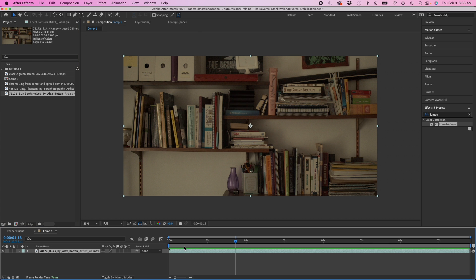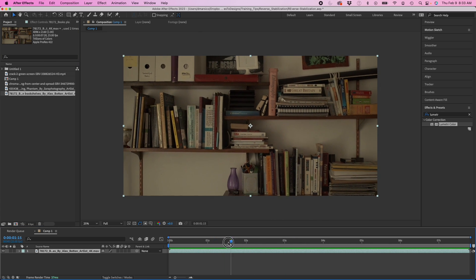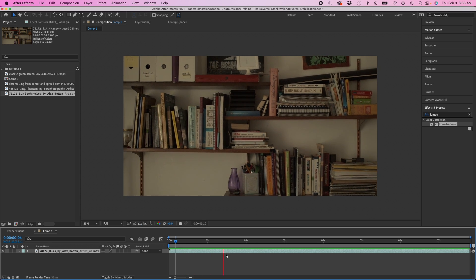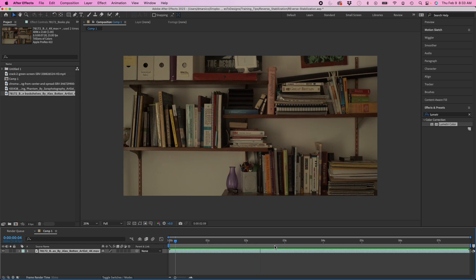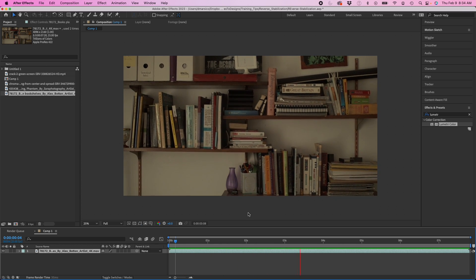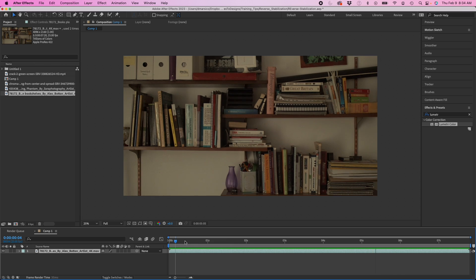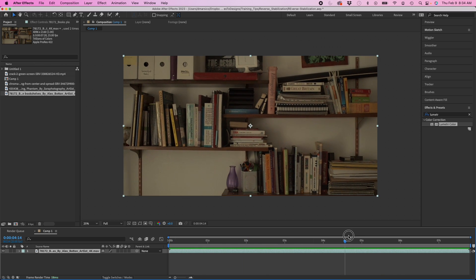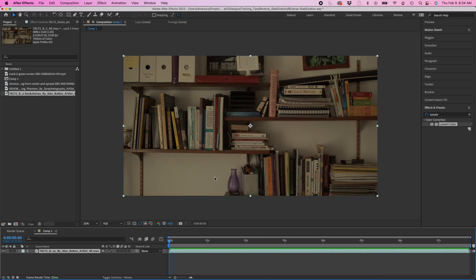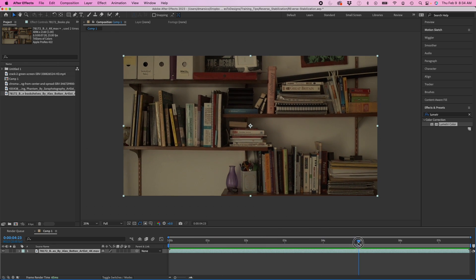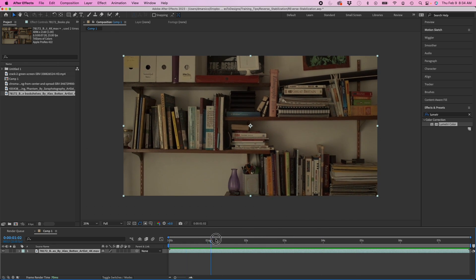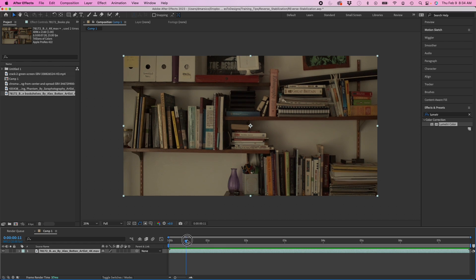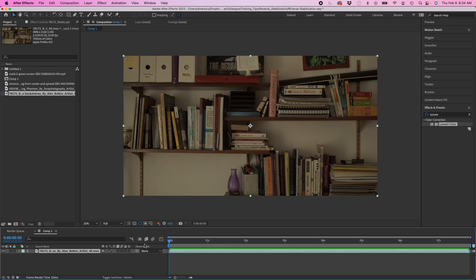I got this clip in my composition. This is just a handheld clip of a bookcase kind of moving around. What I want to do is add some visual effects to this scene while also matching the camera movement of this clip.